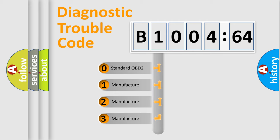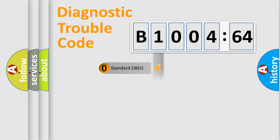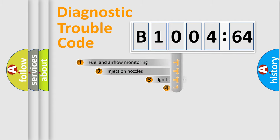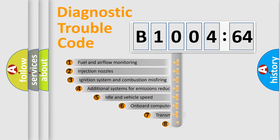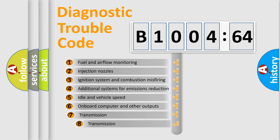If the second character is expressed as zero, it is a standardized error. In the case of numbers 1, 2, 3, it is a more prestigious expression of the car-specific error.